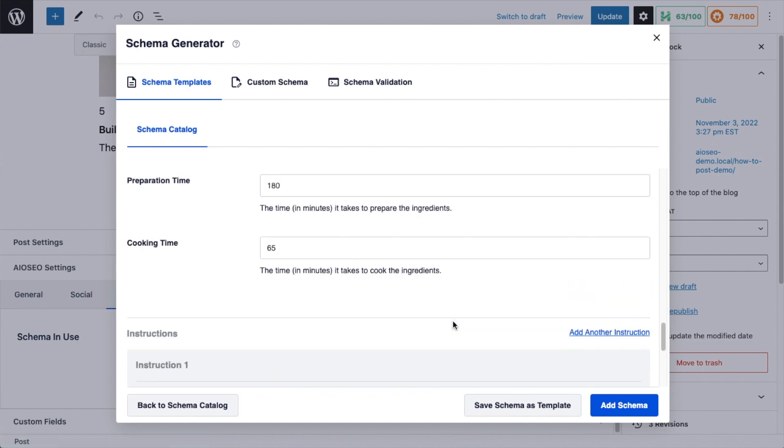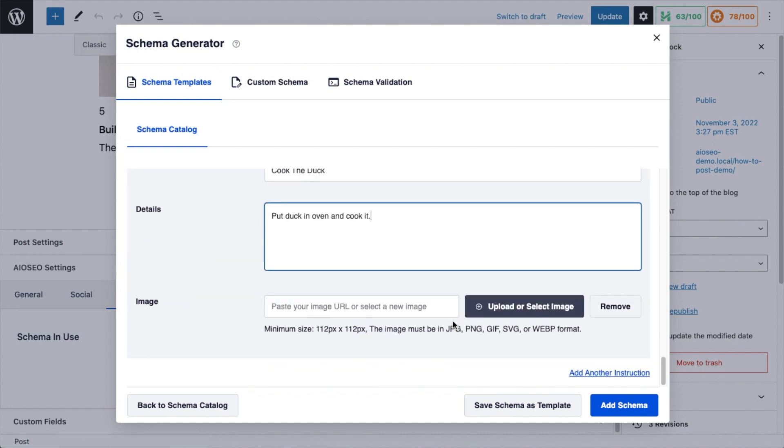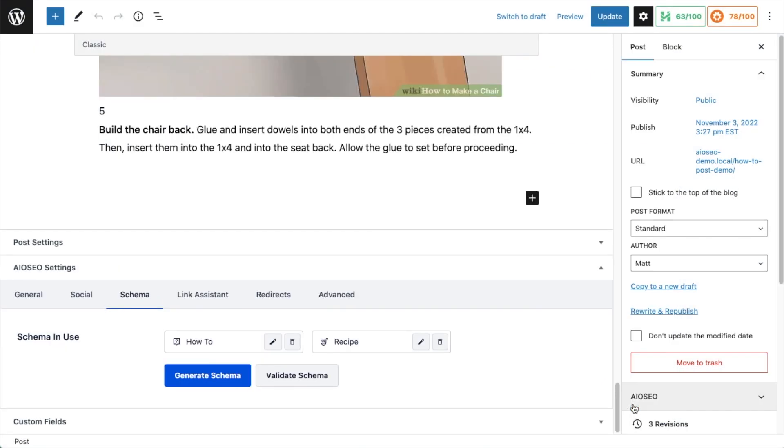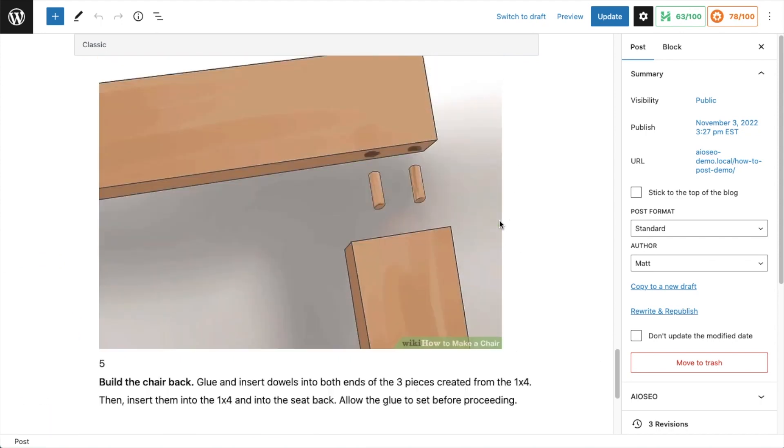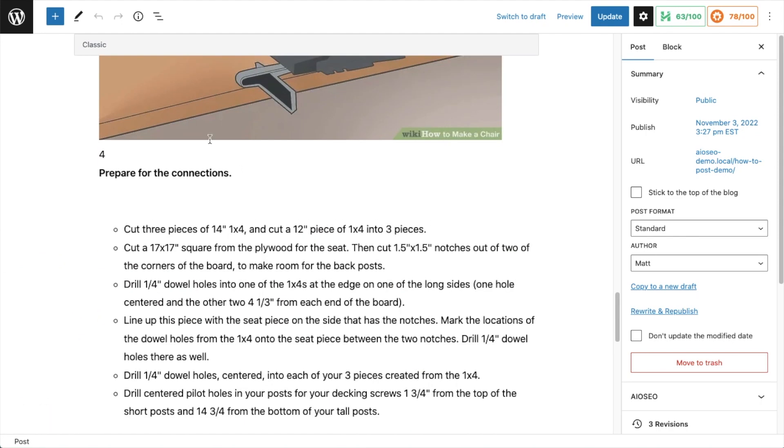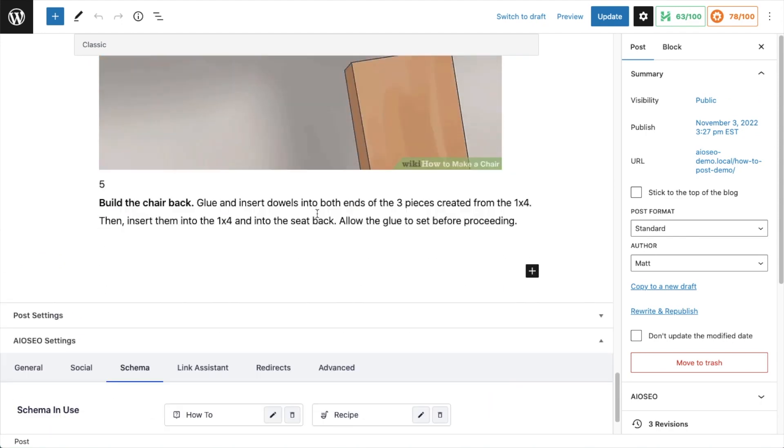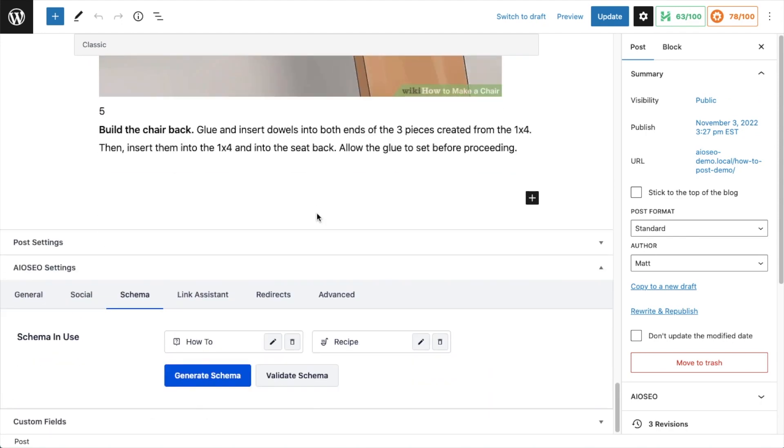So when you're all done here, you're going to go ahead and click the blue button that says add schema. And now my schema has been added to the page. So again, with schema, this is not something you see in the editor here. This is something that the all-in-one SEO schema generator creates, and it creates code that lives behind the page to give your page a chance of showing up as a rich snippet in the Google search results.